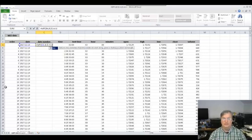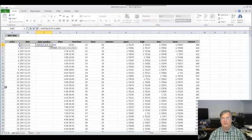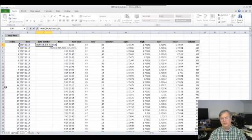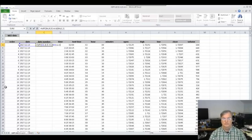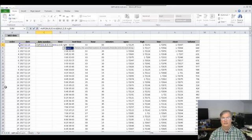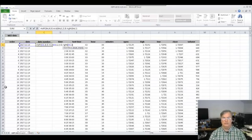Now I'm going to use MID, open parentheses, highlight the date cell again. We have four characters for the year, then one dot, so the month starts at position six. I'm going to start at six and grab two characters — that gives me the month. I'll hit another ampersand to keep combining. Then I'm going to grab the right side of the date using RIGHT, grab the last two characters, and hit enter.